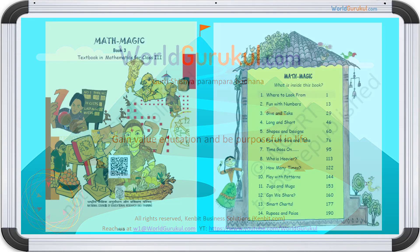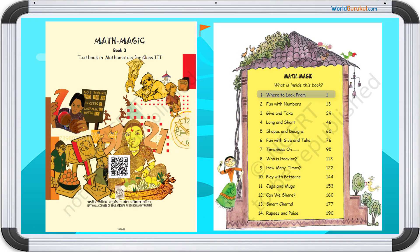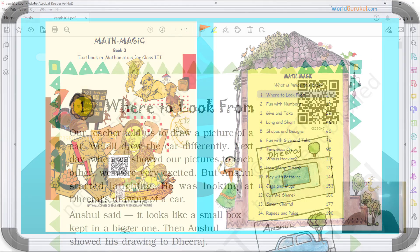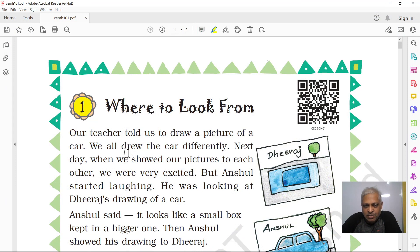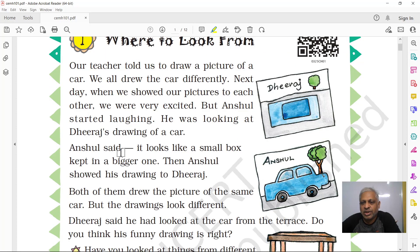Hello children, welcome back. Let us learn NCERT's Mathematics Book 3, Textbook in Mathematics for Class 3, Chapter 1: Where to Look From. NCERT content is made by qualified professionals and I would like to use the same examples and add more where possible for better understanding.